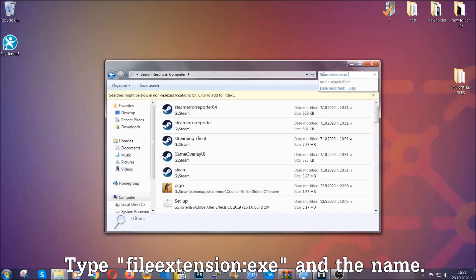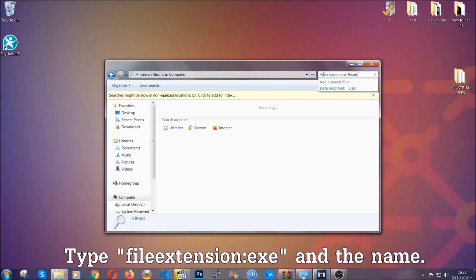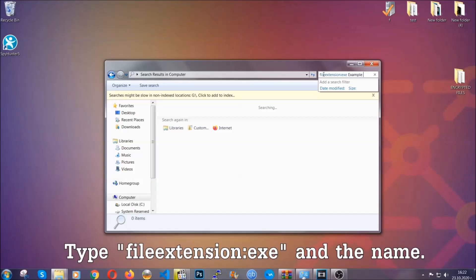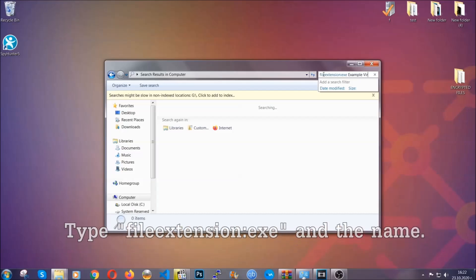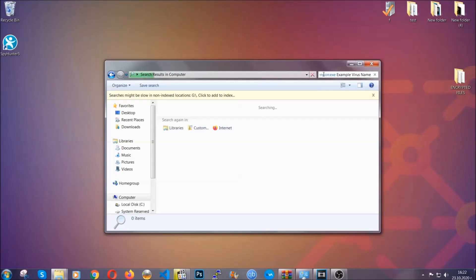Now what you're going to do is open my computer and then you're going to type file extension double dot the file extension exe in this case. Example virus name is just to show you how it works. You're going to type the file name and then Windows will take care of the rest and hit enter.